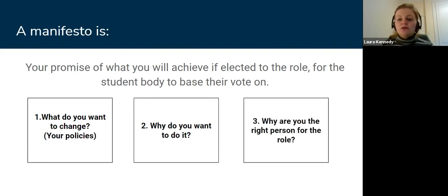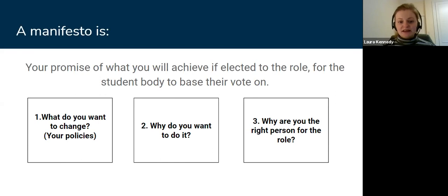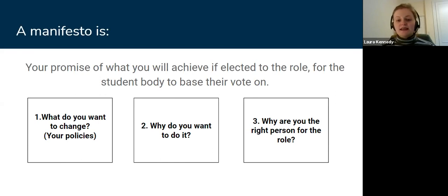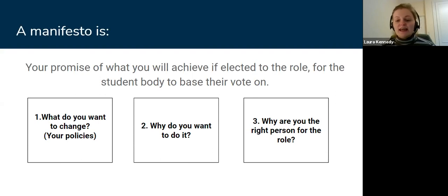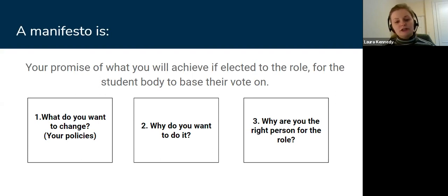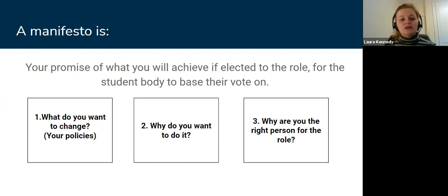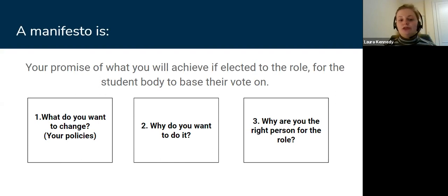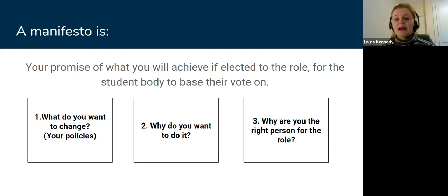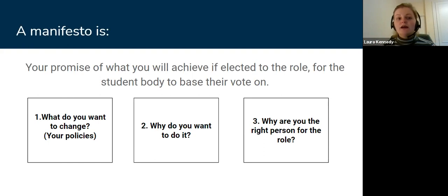And also why are you the right person for the role? This doesn't mean you have to reel off loads of relevant experience—you don't have to have specific experience—but what skills do you have? Making that passion shine through of why you want to do it is a reason why you're the right person. If you're super passionate about these issues, then people are going to believe that you're the person for the role.